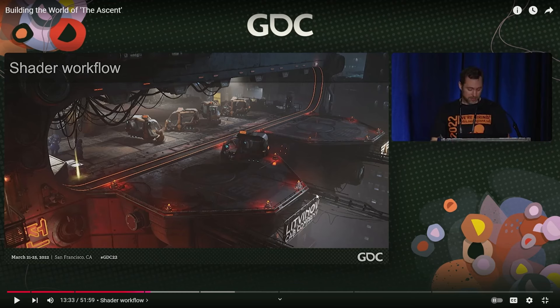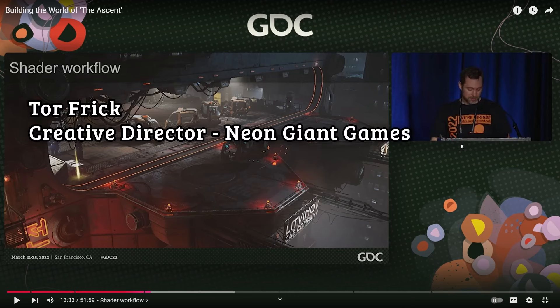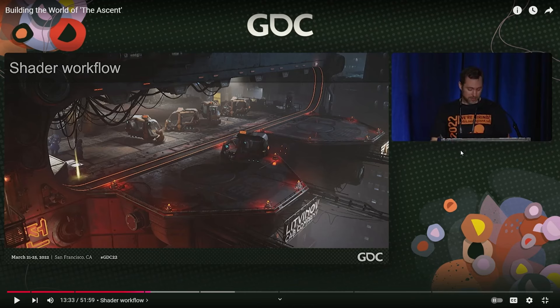There was a GDC talk I saw given by Tor Frick, who's on the development team that made The Ascent. I actually haven't played this game, but I've seen some gameplay and screenshots, and the art looks incredible. Let's watch this for a bit and then talk about how it inspired me to work on this pipeline.